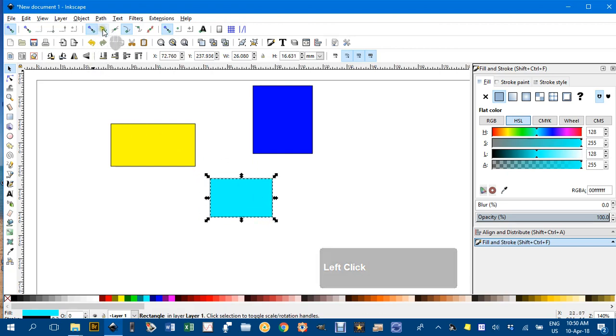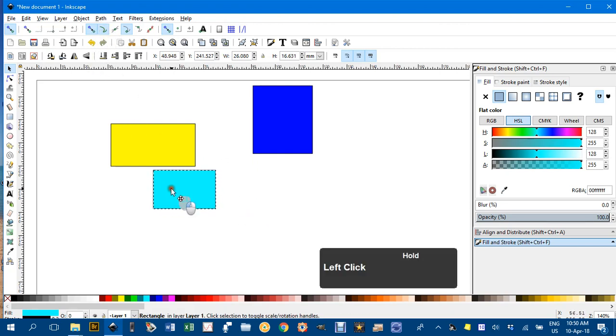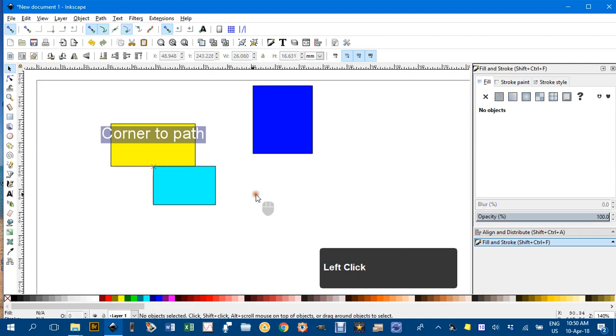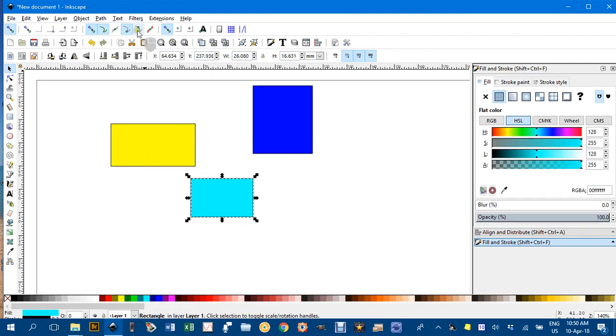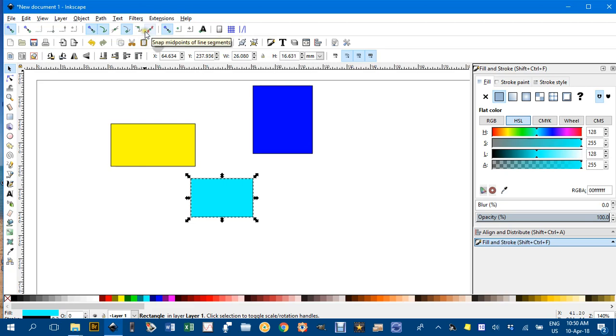If I turn on snap to paths, you can see it will snap anywhere along that path, which is quite handy. Snap to smooth nodes—I haven't got any of those at the moment, so I'll leave that.